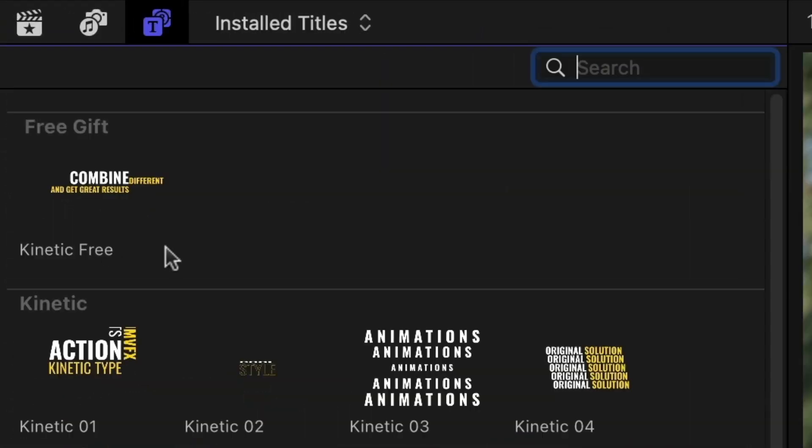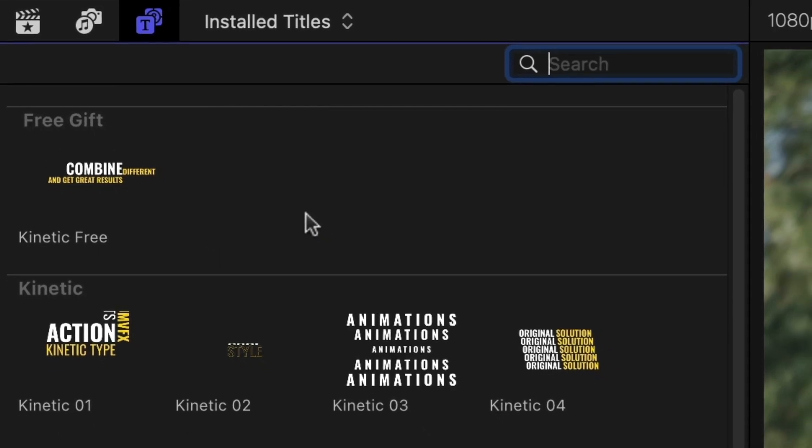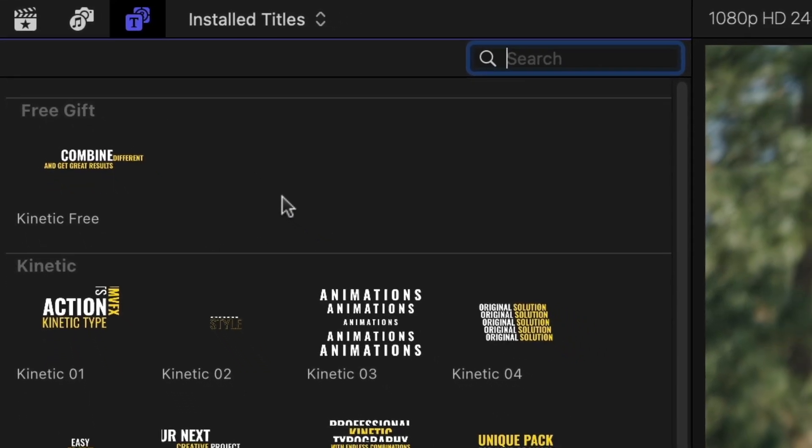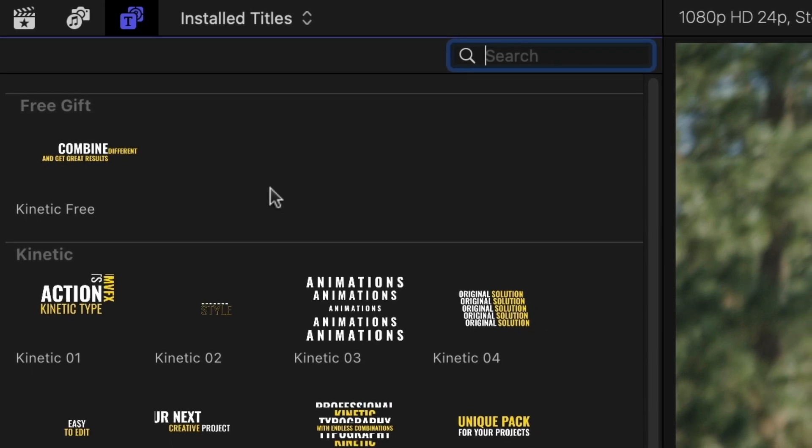Plus one free gift template that is free to use in your projects without a watermark, just for downloading and trying these titles.